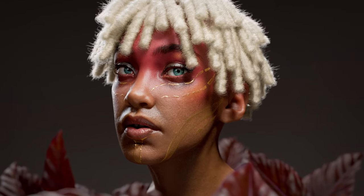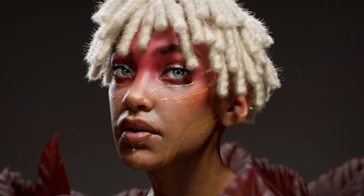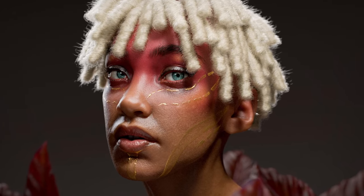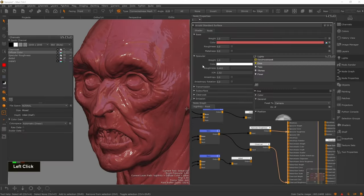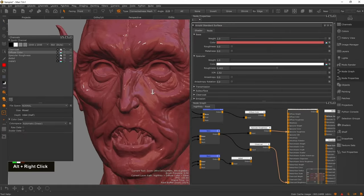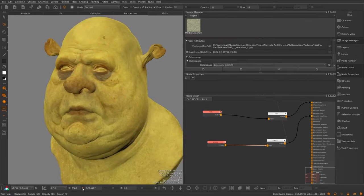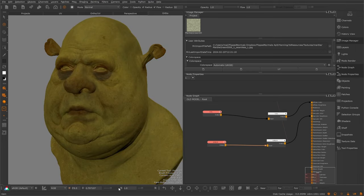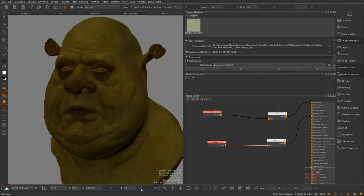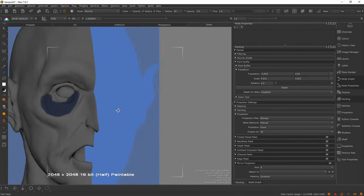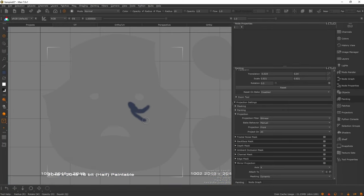Welcome to Introduction to Mari, a FlipNormal's exclusive tutorial. In this in-depth 7-hour course, you'll dive deep into the world of Mari, an incredibly powerful texturing software with unparalleled performance and features.